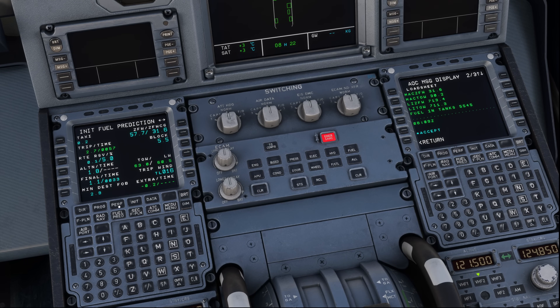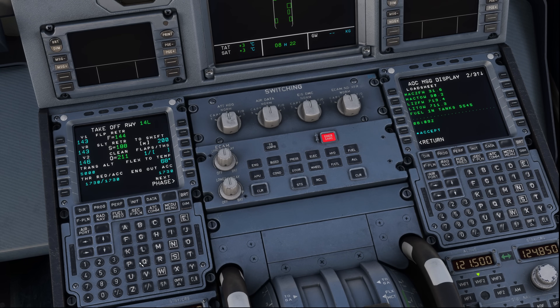Finally, we need to enter that trim setting to update our performance data: down 0.4. With that, we have now completed our performance setup and are good to go.